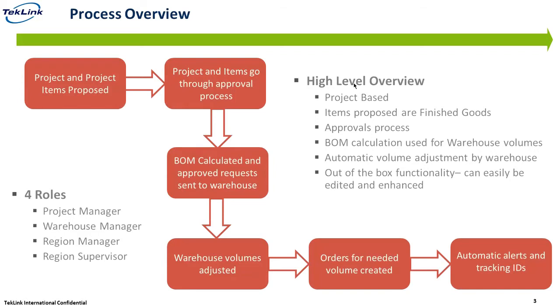We've created four roles for this. The roles are going to be project manager which will be doing the proposal, the warehouse manager which will be handling the orders for the supplies, the region manager which will approve of the project manager's proposals, and the region supervisor which will have access to everything for the region manager as well as project manager.